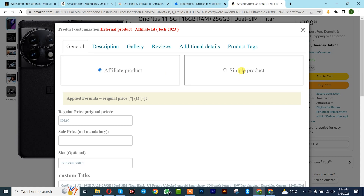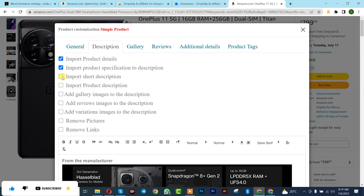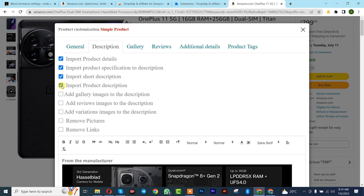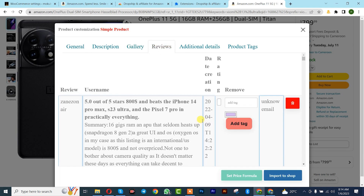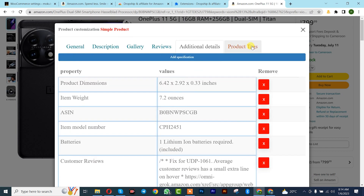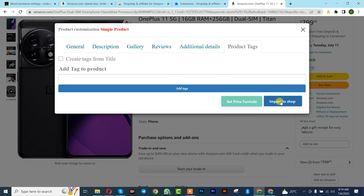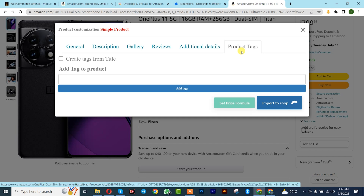Click on Single Import. You can choose to import as a simple product rather than an affiliate product. You can edit fields: add a description, short description, full description, gallery images, and reviews — depending on your preference. Once done with all of that, click on Import to Store and wait a while depending on the size of the product.